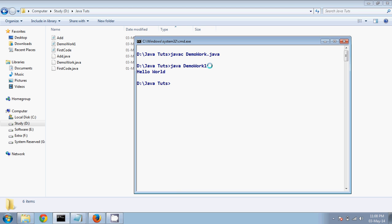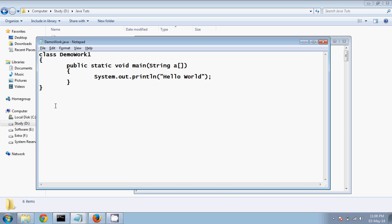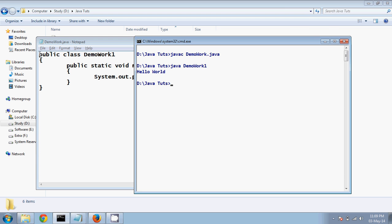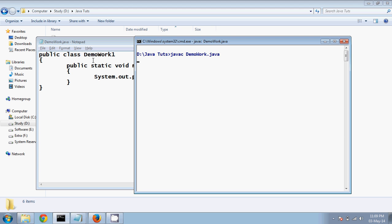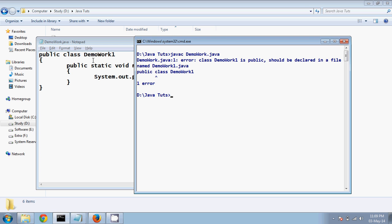And you're getting the output — so it's not compulsory to have a class name the same as the file name. But there's a twist: what if your class is public? A public class means you can access it from anywhere. If I compile DemoWork.java now, it will give an error: 'class DemoWork1 is public, should be declared in a file named DemoWork1.java'. Any public class must have the same name as the file name.